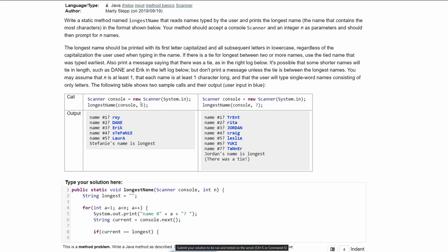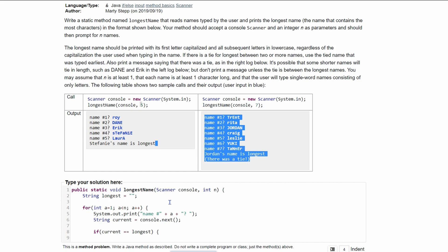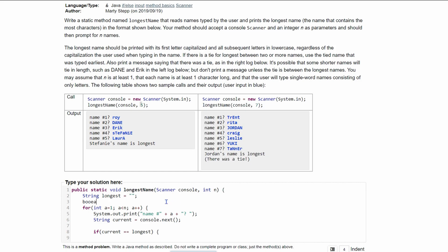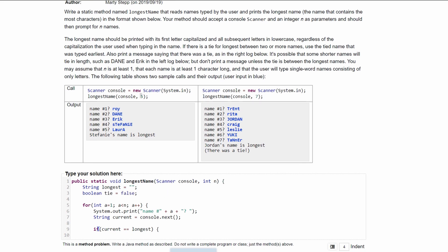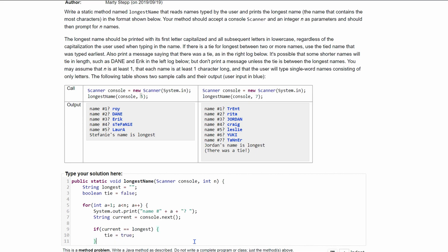We also need a boolean variable called tie, initialized to false. If current's length equals longest's length, then we know we have a tie, so inside that if statement we set tie equal to true.